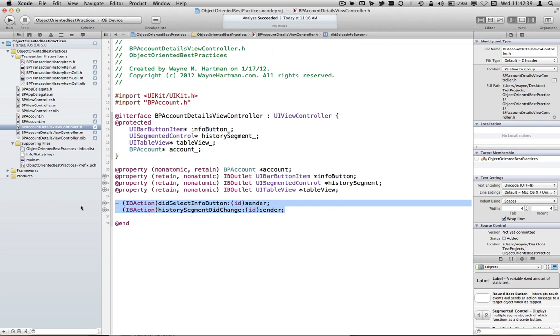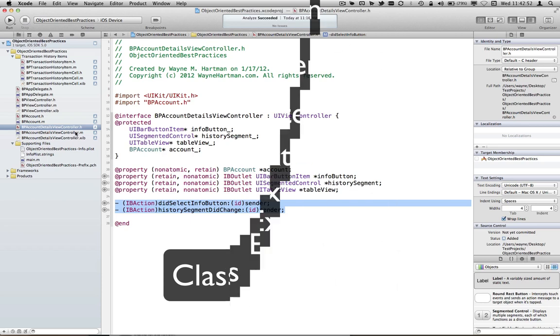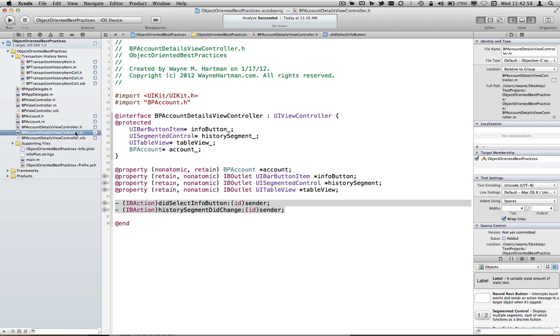So one of the things that's very little known is a thing called class extensions. If you've heard of categories before, or seen what those look like, then you already know what a class extension is, and you didn't even know it. And so what we're going to do is go to our .m file.